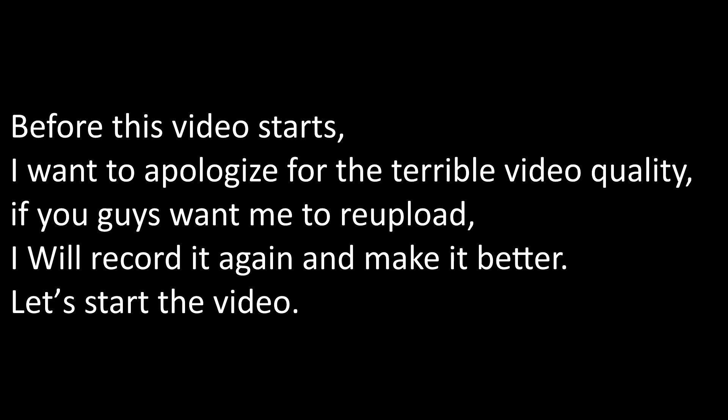Before this video starts, I want to apologize for the terrible video quality. If you guys want me to re-upload, I will record it again and make it better. Let's start the video.